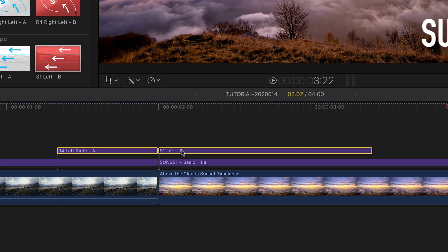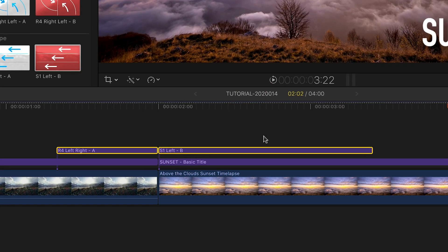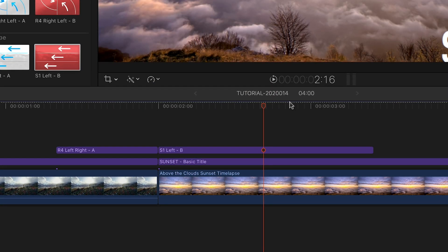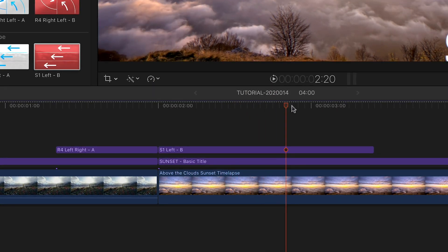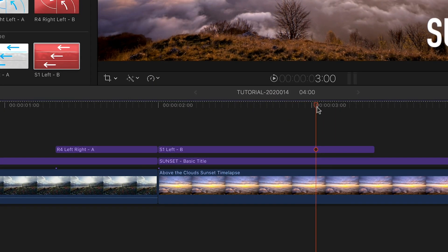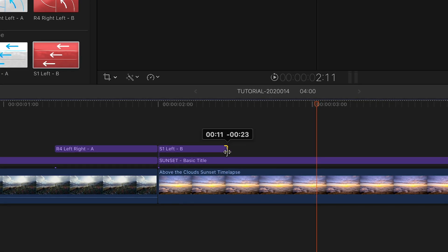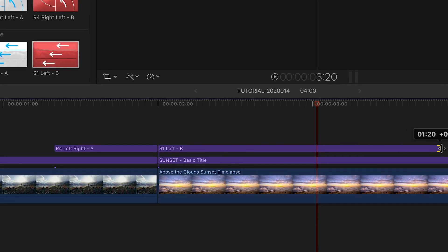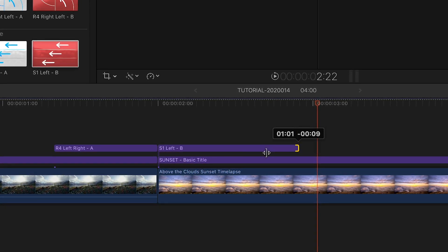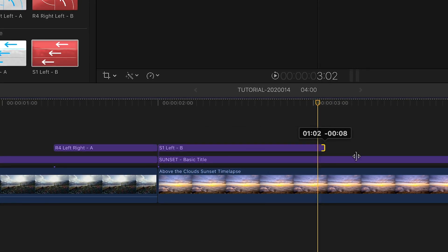Plus, you don't have to worry about running out of footage like you would with a standard transition effect. Simply lengthen or shorten the effect to change the duration of the transition.